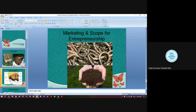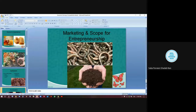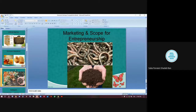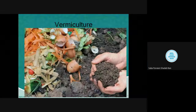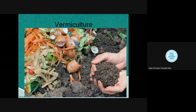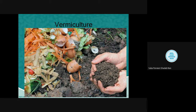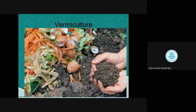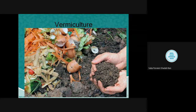In the last lecture we dealt with economic zoology and discussed apiculture. Today we will be talking about vermiculture. Culture means rearing and caring for animals for our own economic benefit. Here in vermiculture, we are concerned with earthworms — so rearing and increasing the number of earthworms is called vermiculture.